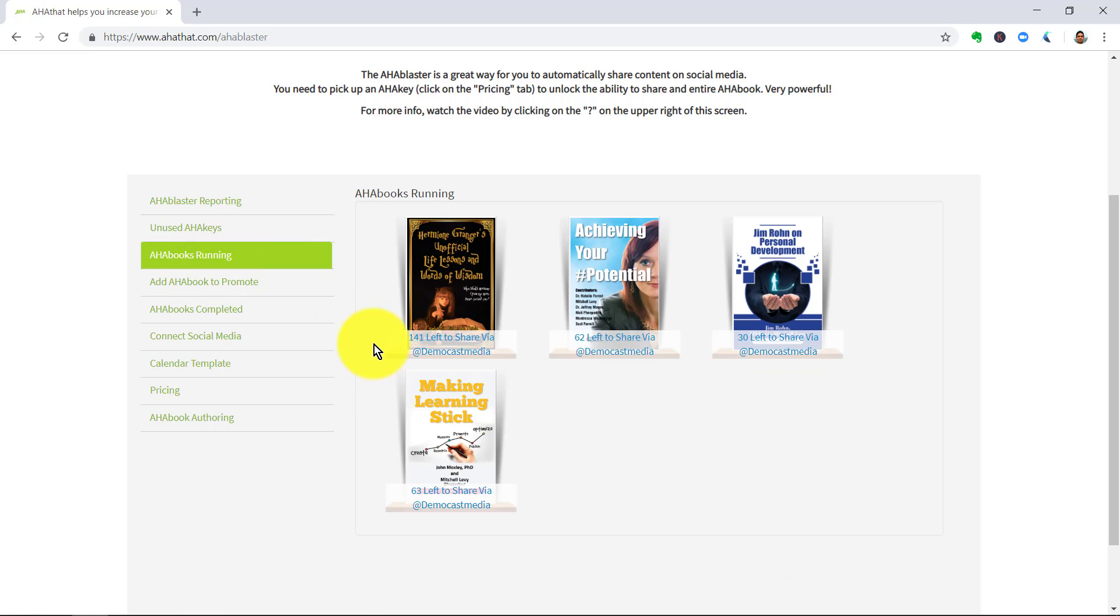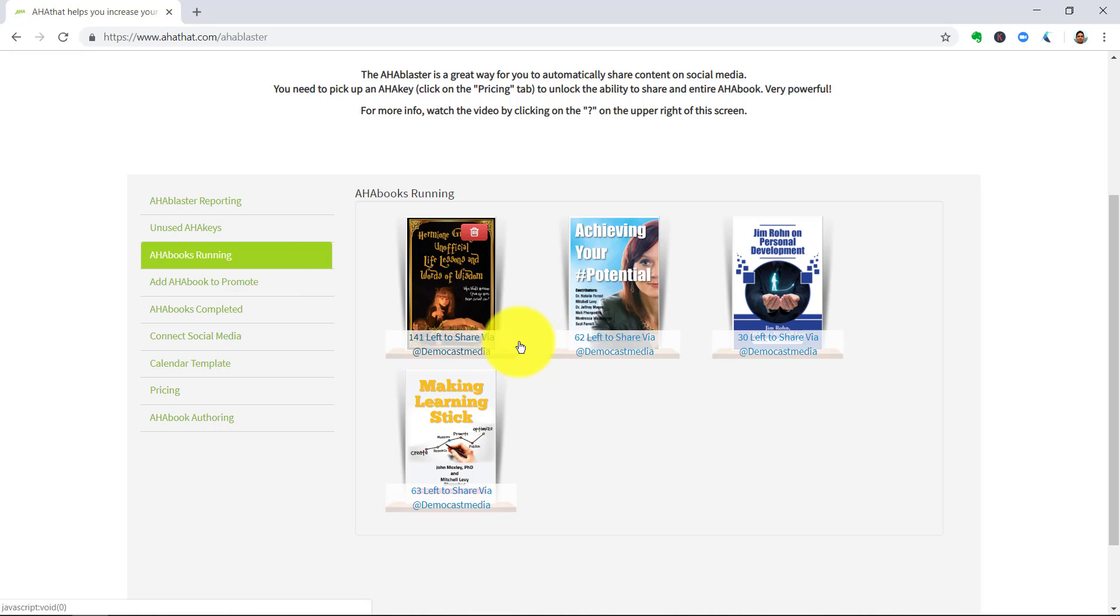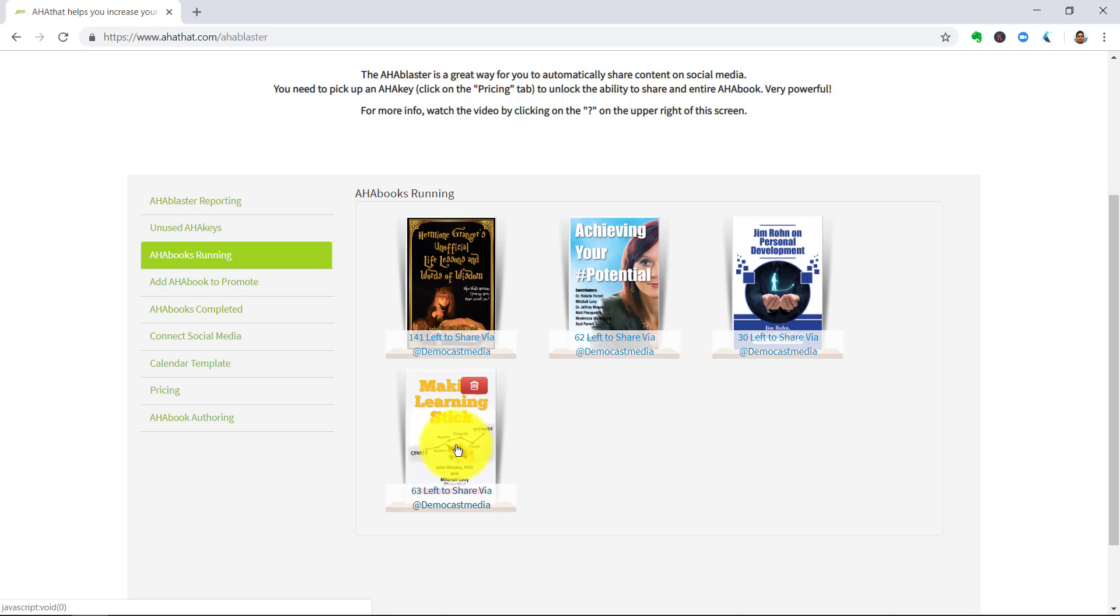You can track how these are going if you go to Aha Books Running. And you'll notice that this is the book that we've just set up on autopilot. These are other ones that I set up previously and they've been sharing and people have been looking at those Aha messages. So, your job is just to go back and interact with the audience and build those relationships there.